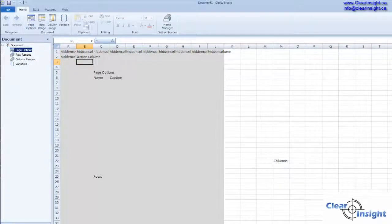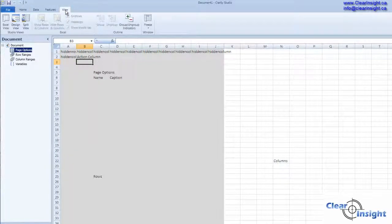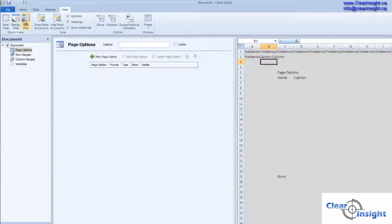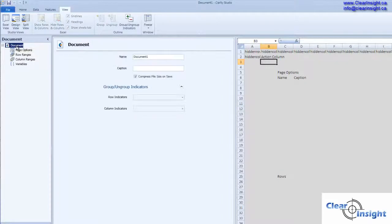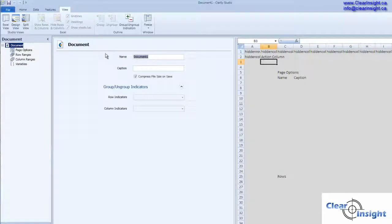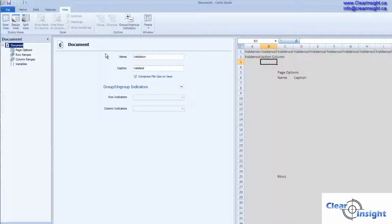Now we're going to switch our view to the split view. So the whole document, let's call this validation. Validate two cubes match.